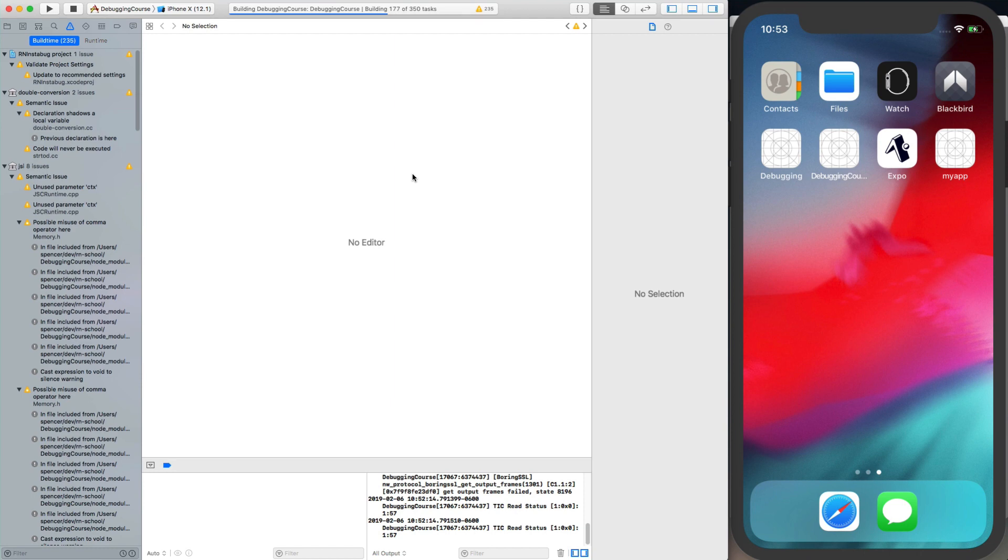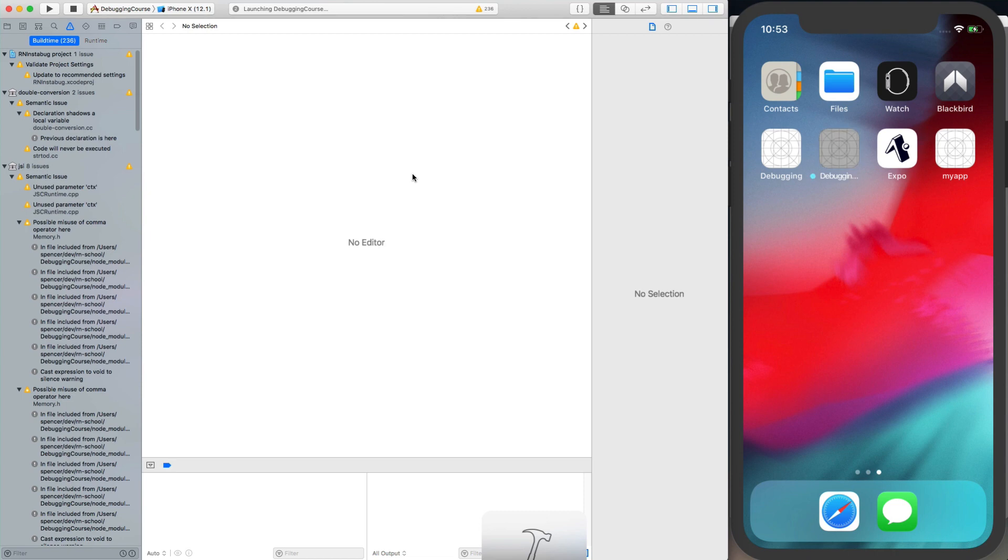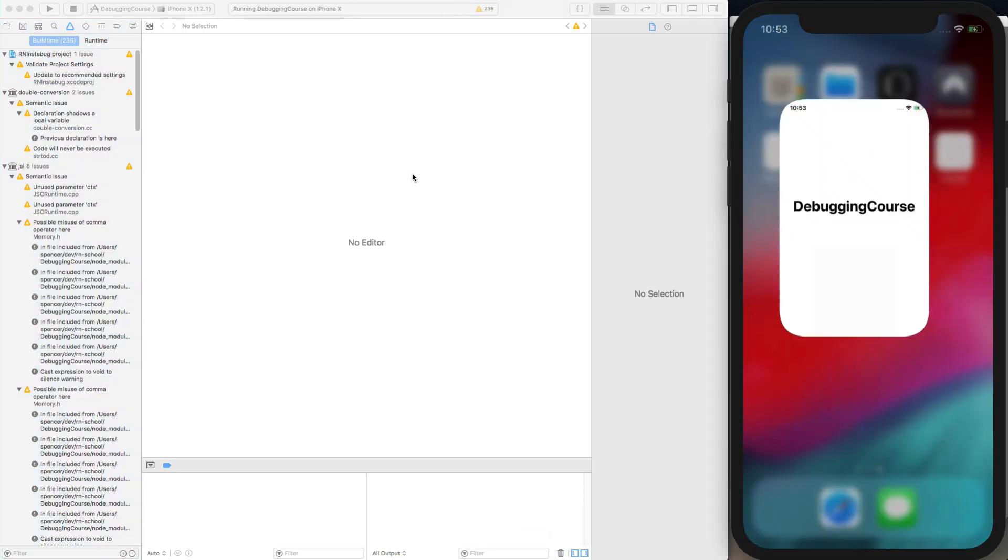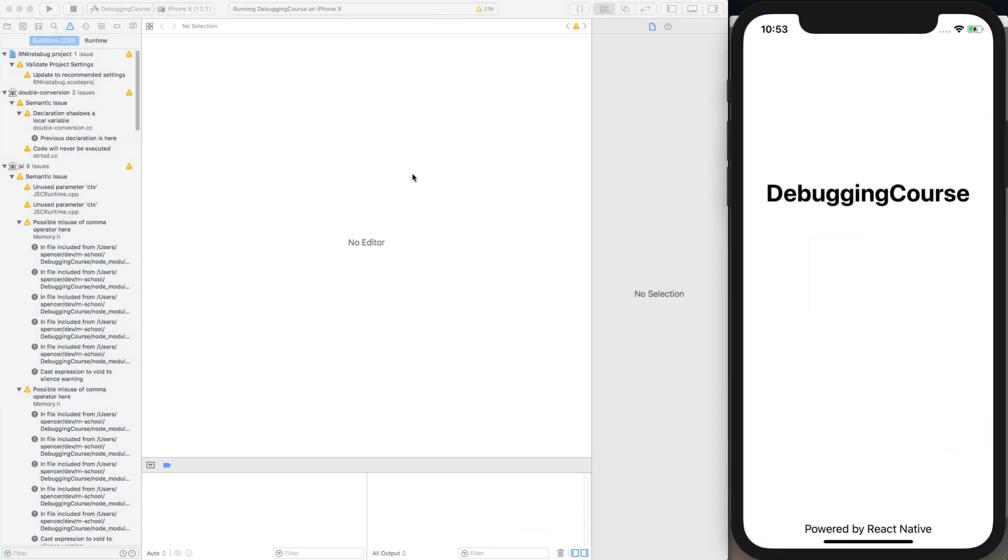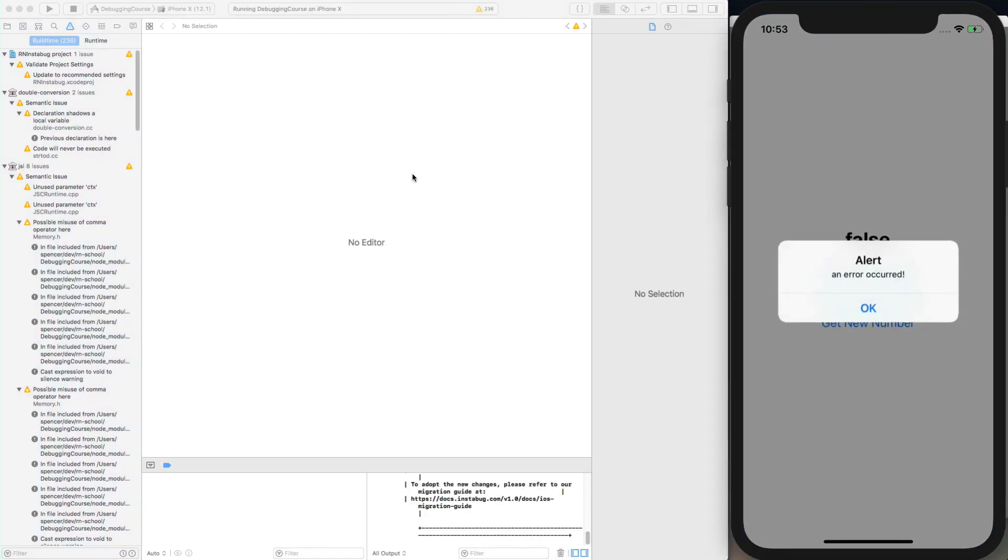Which only work in a release or production build. So because of that I can't just reload the JavaScript like we typically would in our normal development environment, we actually need to go ahead and rebuild it each time. This doesn't mean you have to do it every time for everything you change, it's just while we're working on these Instabug pieces.